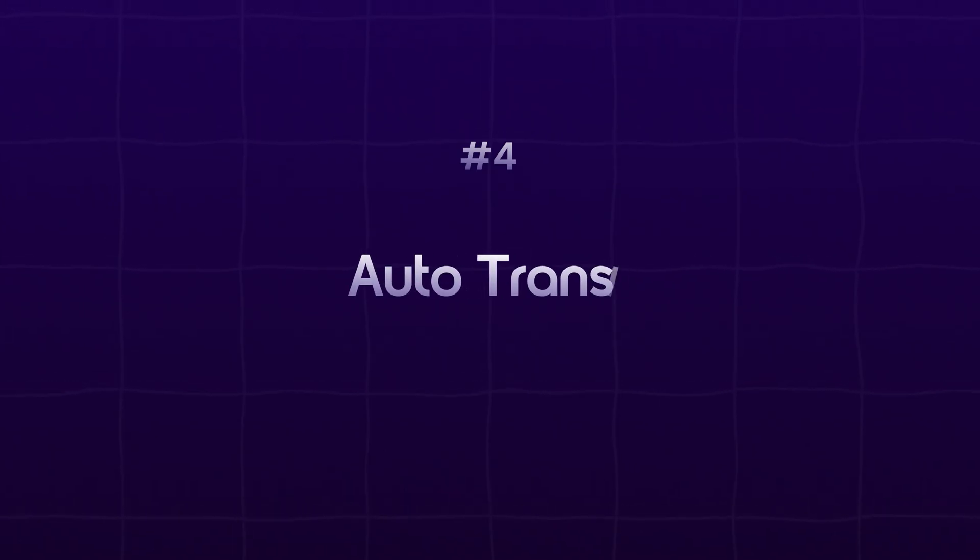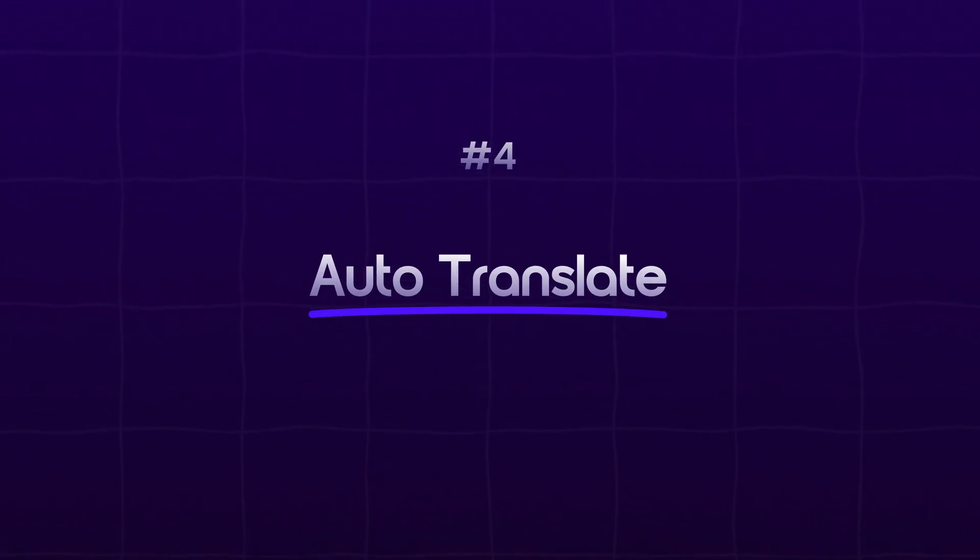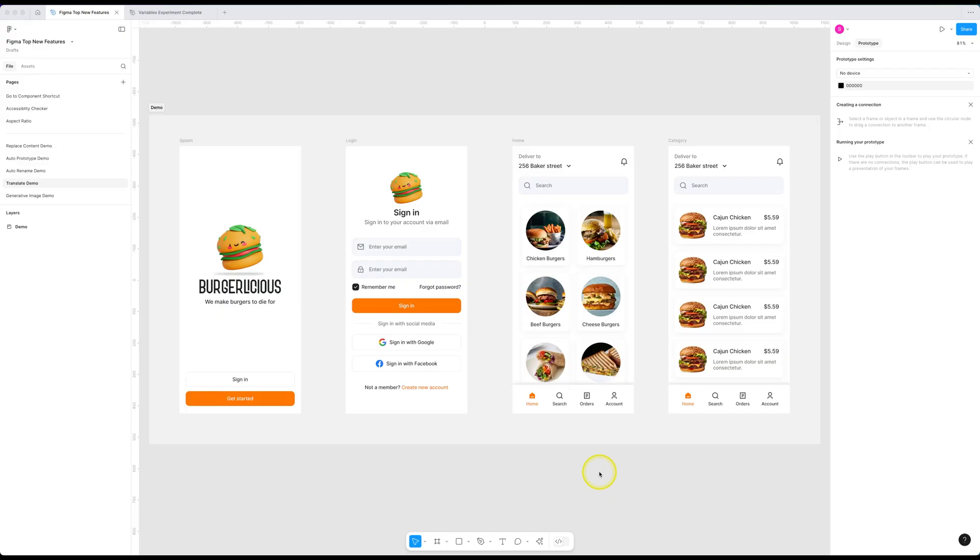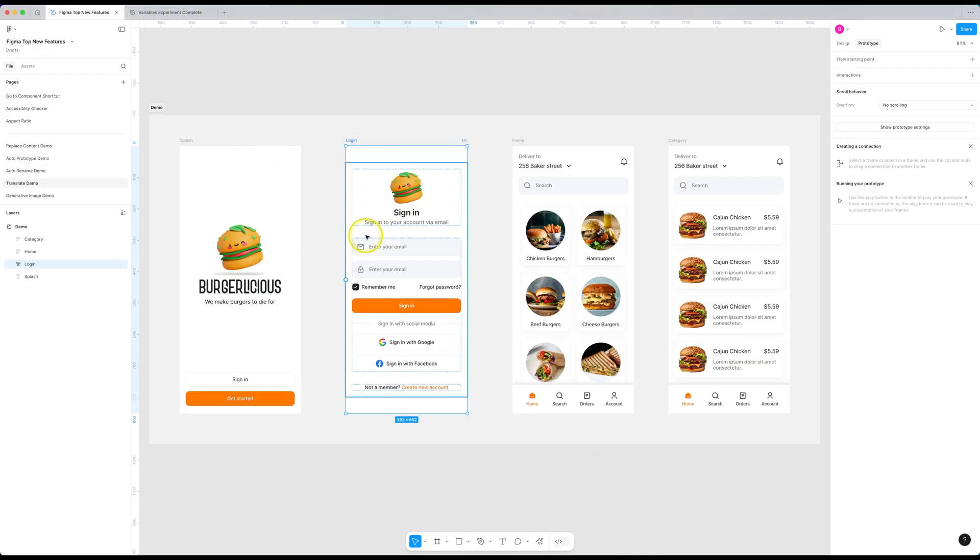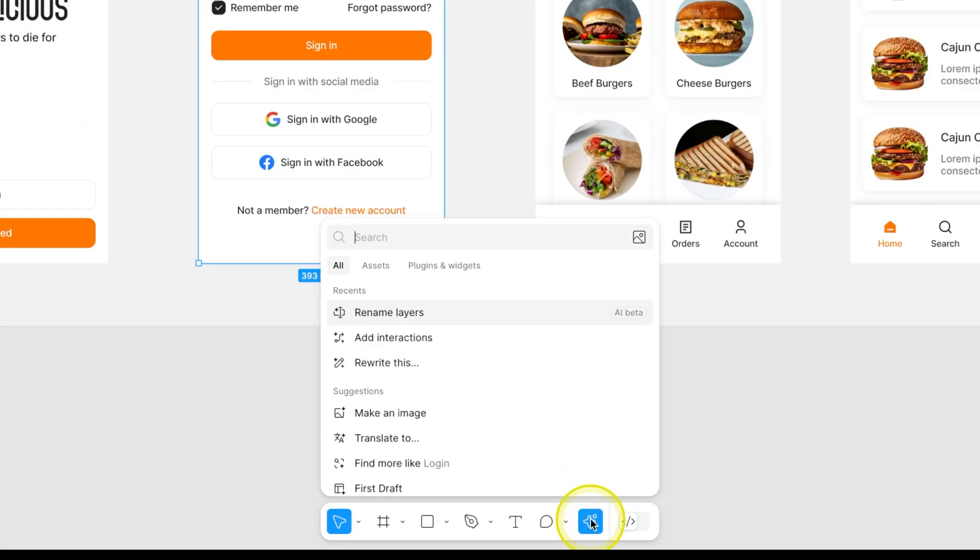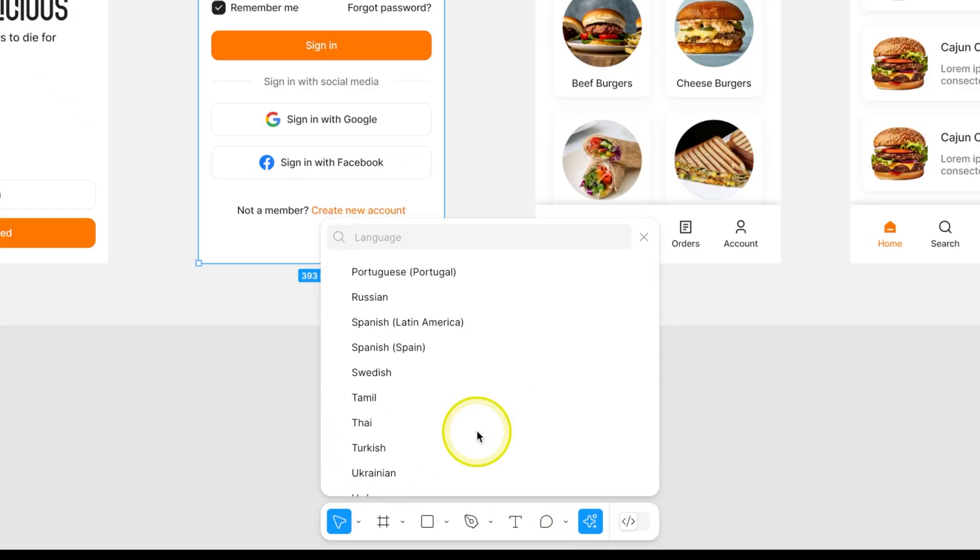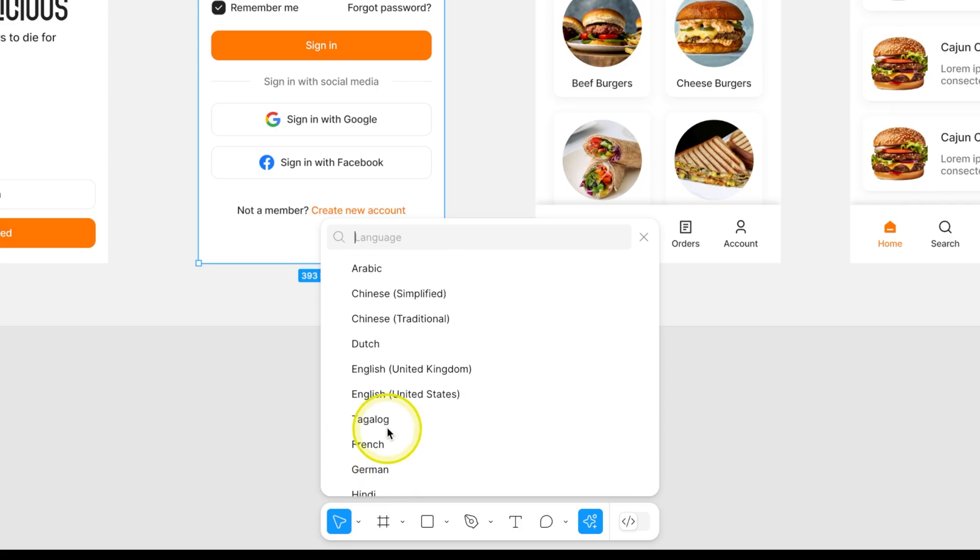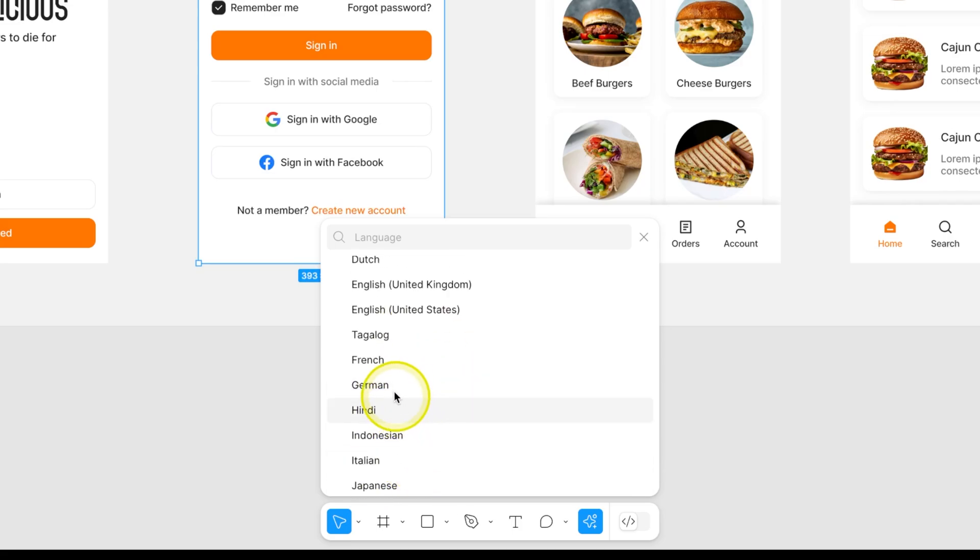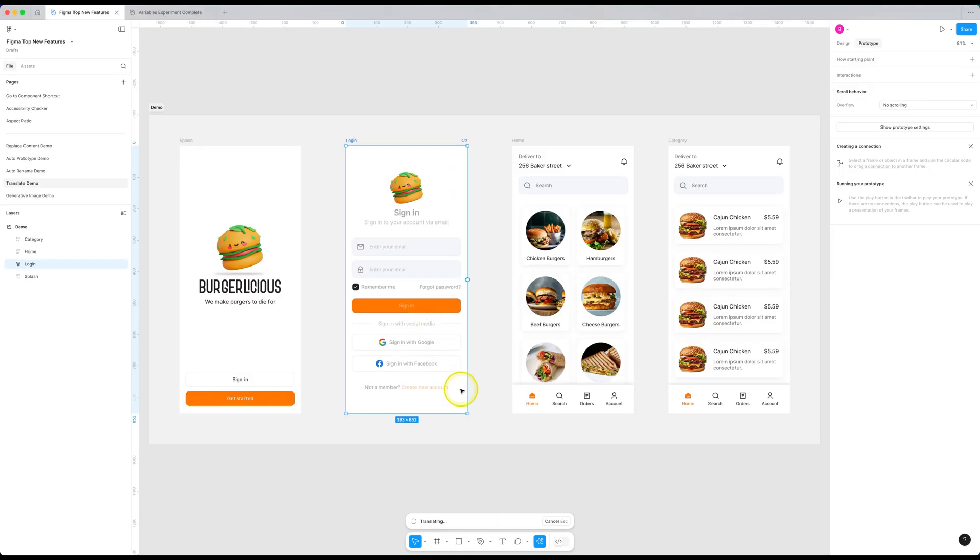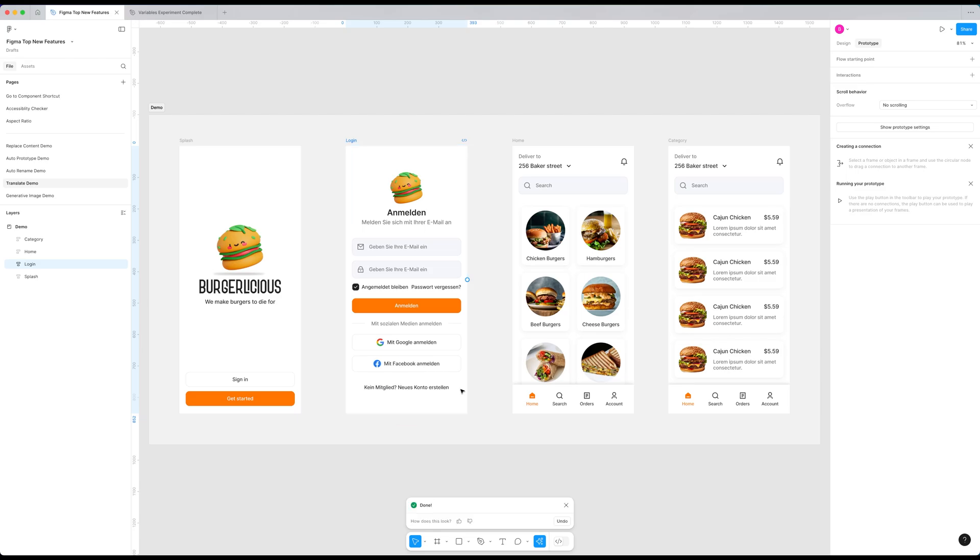Talking about time saving, next on the list is Auto Translate. It's not a new feature. It was actually added in Config 2024, but it just had support for a few languages back then. But now, if you select a frame, go to the actions and click Auto Translate, you can see we have a lot of languages to choose from. Let's go with German. And there you go. The whole design is now in German. I used to redesign all the screens in different languages, but now I save hours of work with just one click. Definitely one of my favorite features.